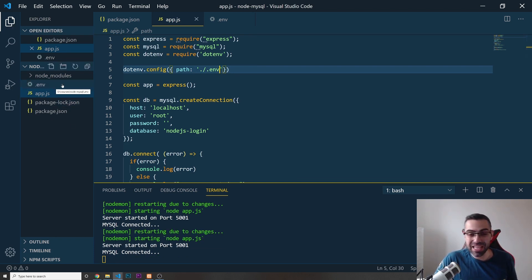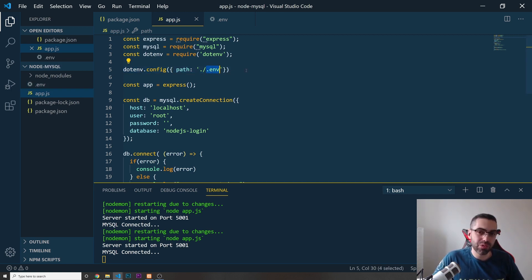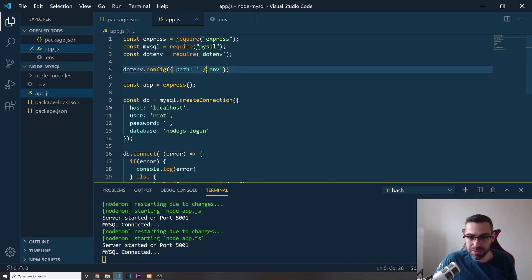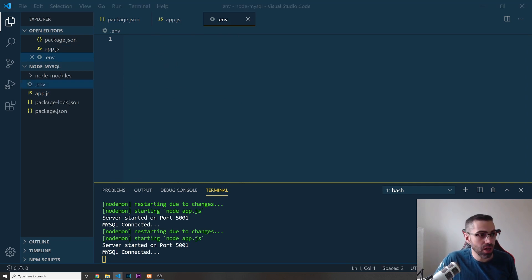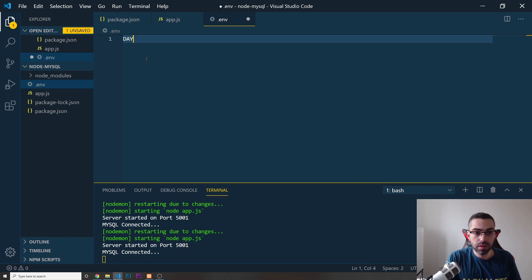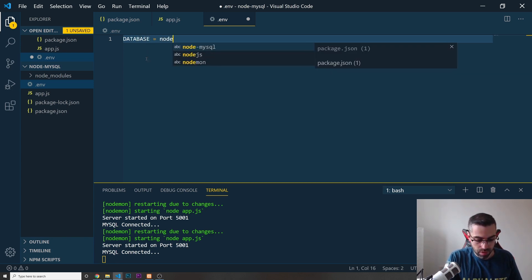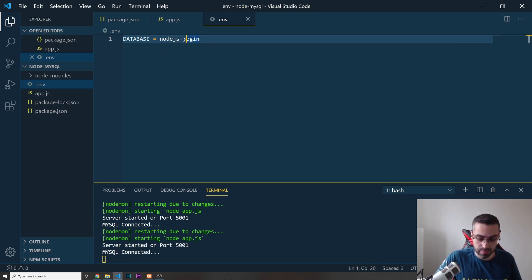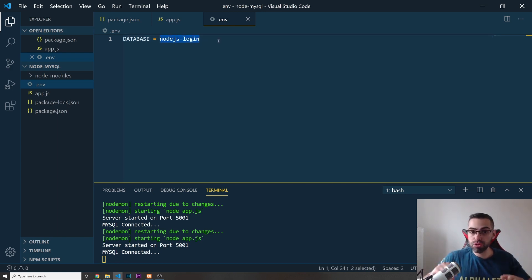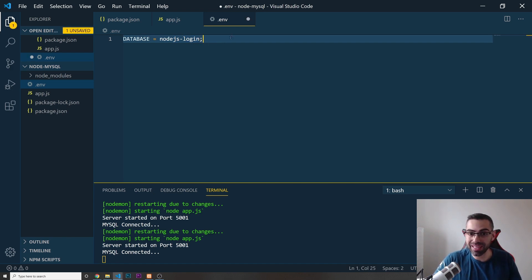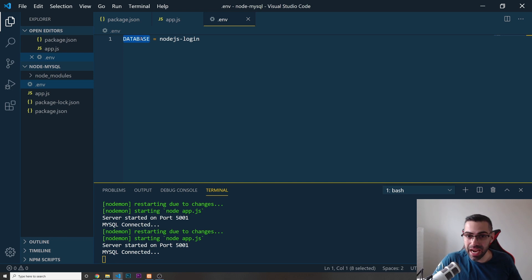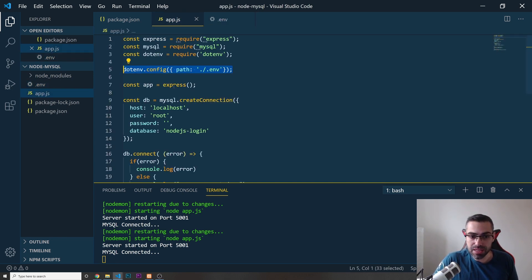The file is called .env. You can name it anything you want as long as it has the .env extension — like passwords.env or config.env — but I'll just use .env. Now inside the .env file I'll add the sensitive info. For example: DATABASE=nodejs-login. Note: don't put single quotes around the value and don't put a semicolon at the end.